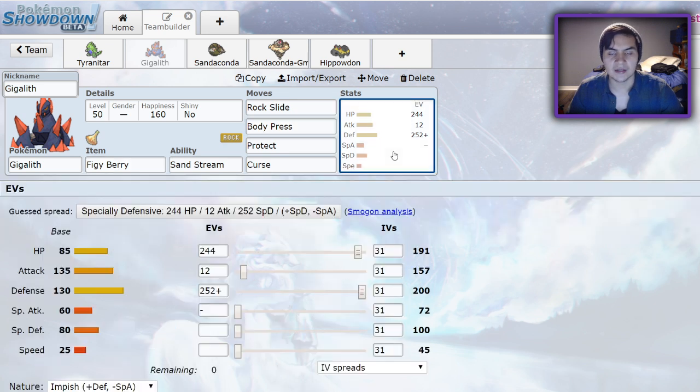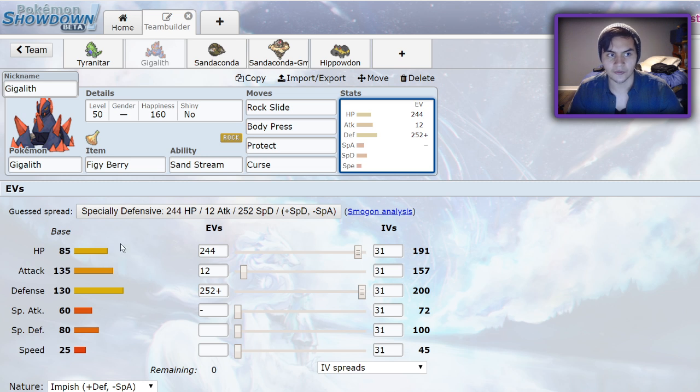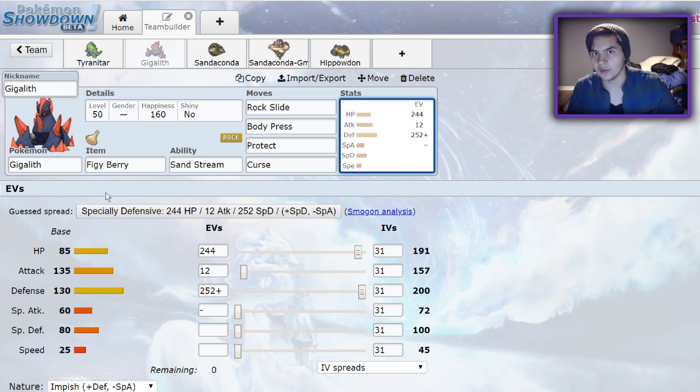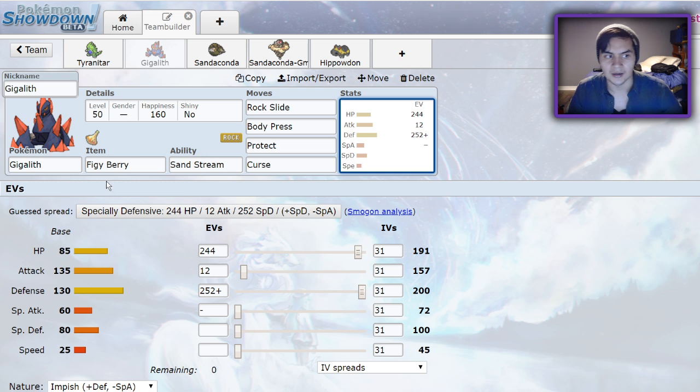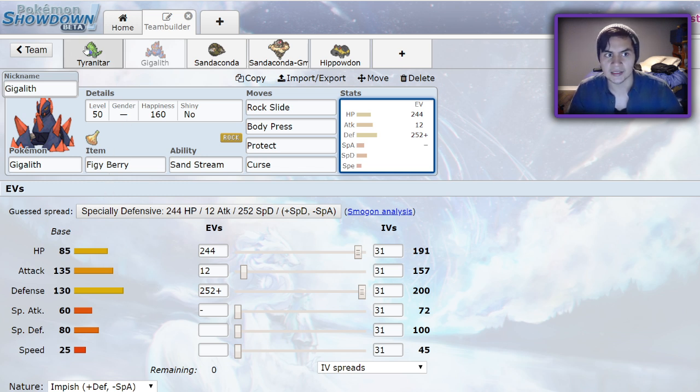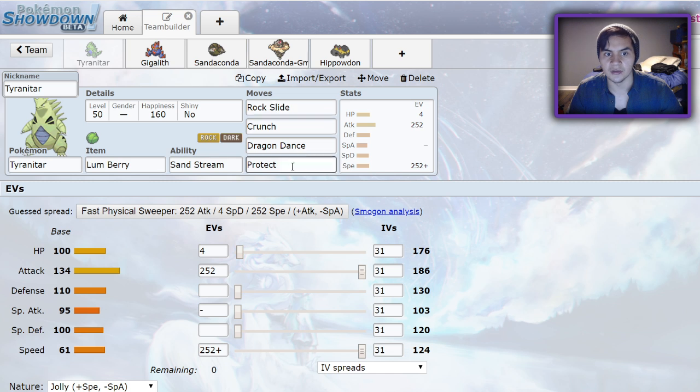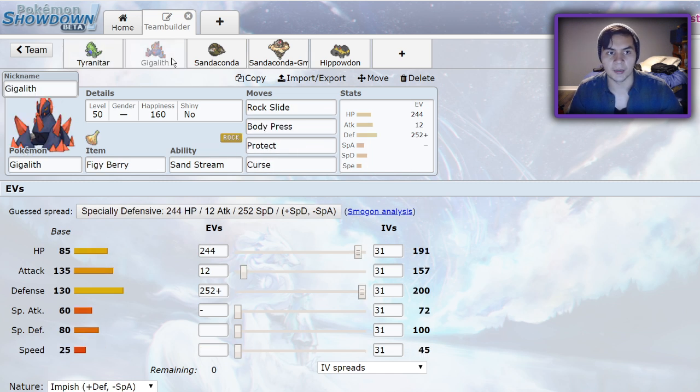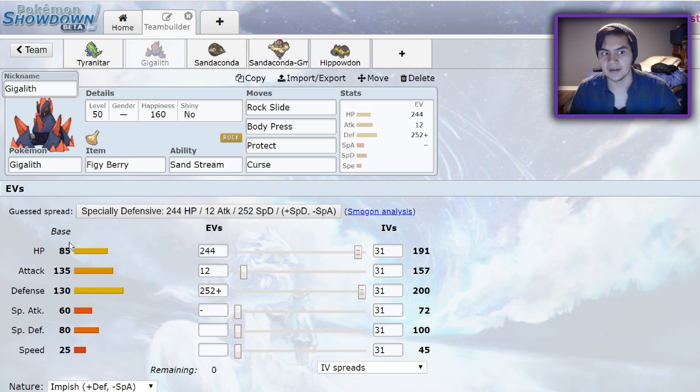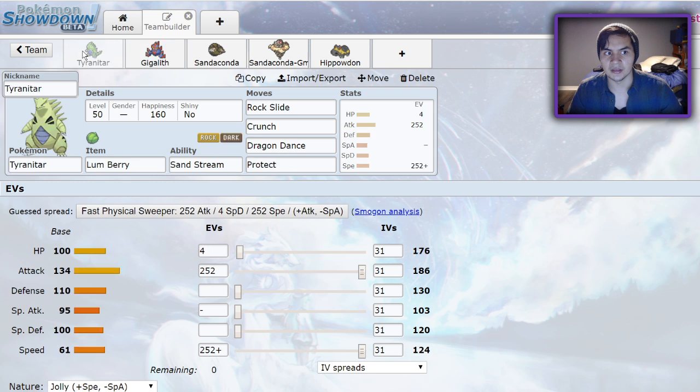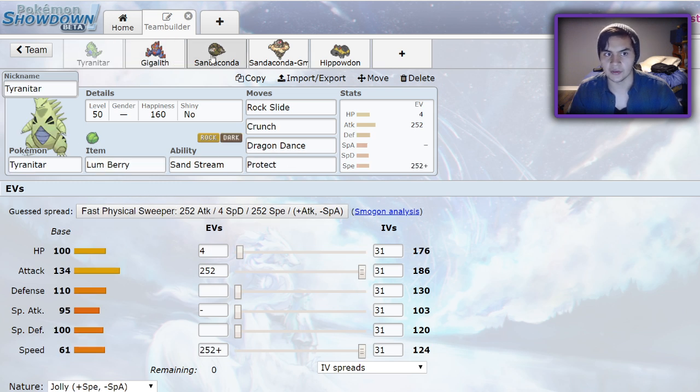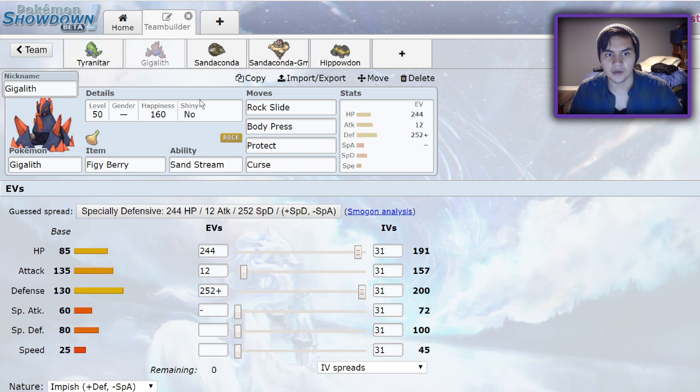The reason I feel like this might not be the best sand setter next to Excadrill is because while Tyranitar does share that weakness in ground type moves, Gigalith has a harder time taking those ground type moves because it doesn't have the option of setting up and outspeeding the Pokemon and then KOing it. It just has to eat the hit and deal with it afterwards. It doesn't have the luxury of being faster like Tyranitar. But Gigalith is still very interesting, especially with access to Body Press.